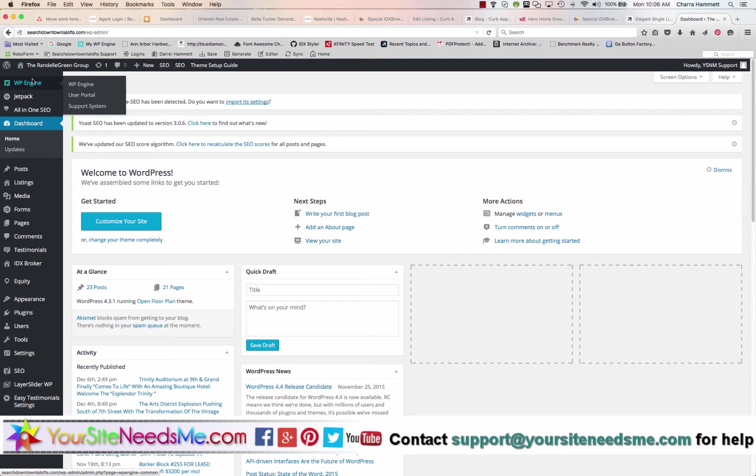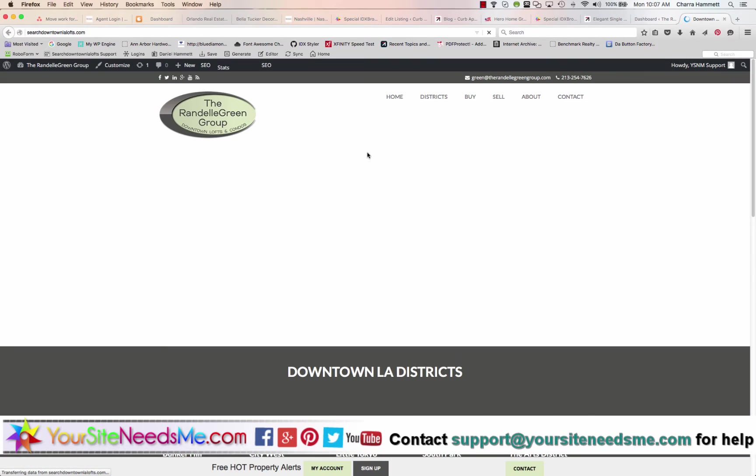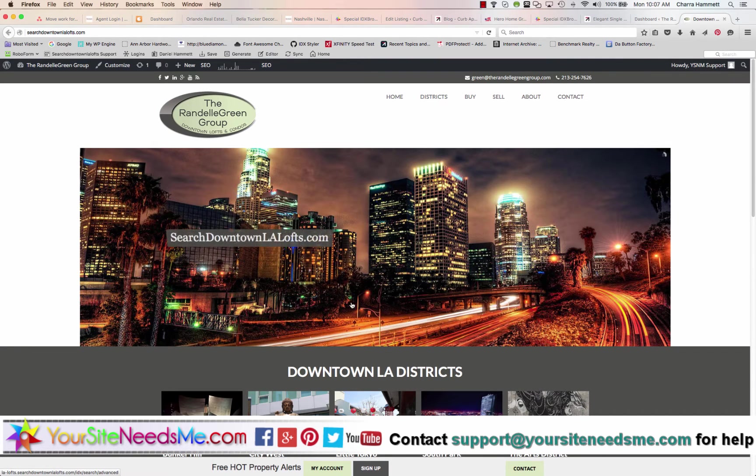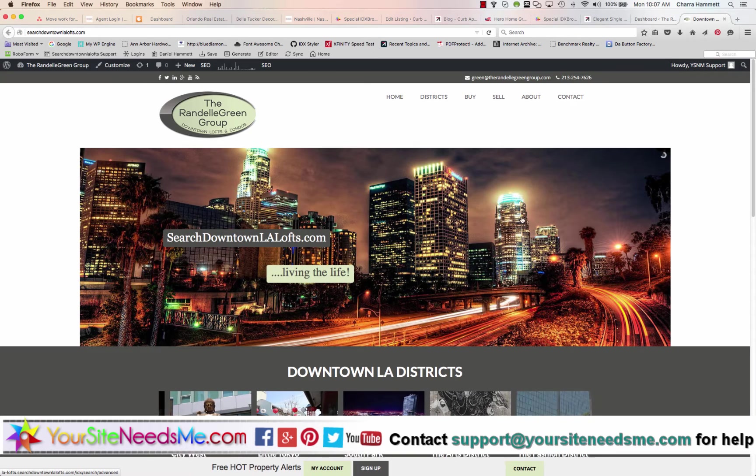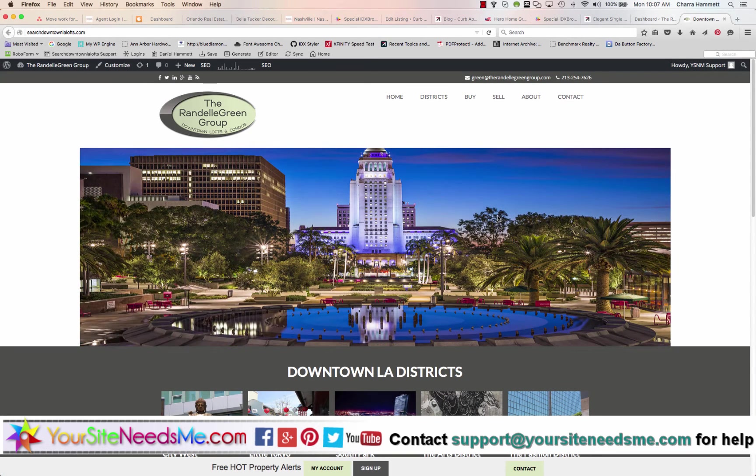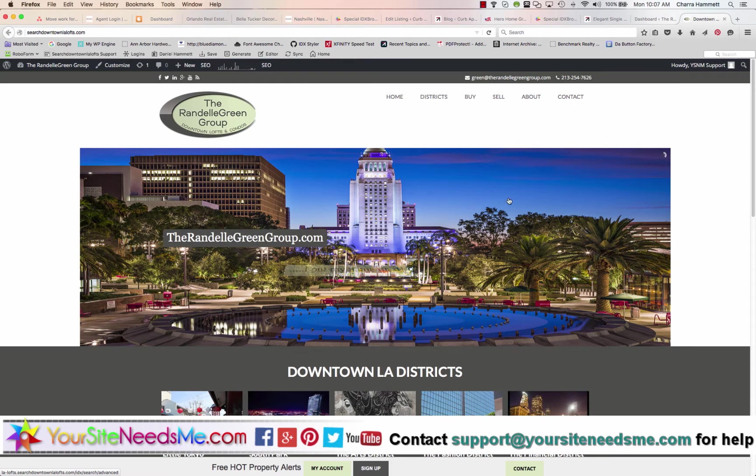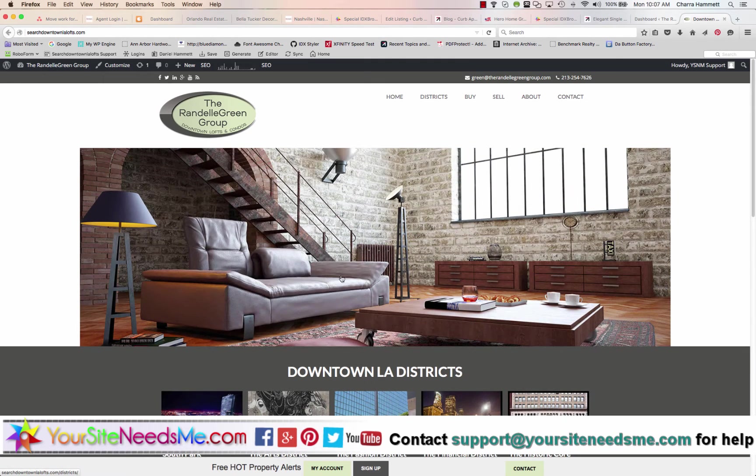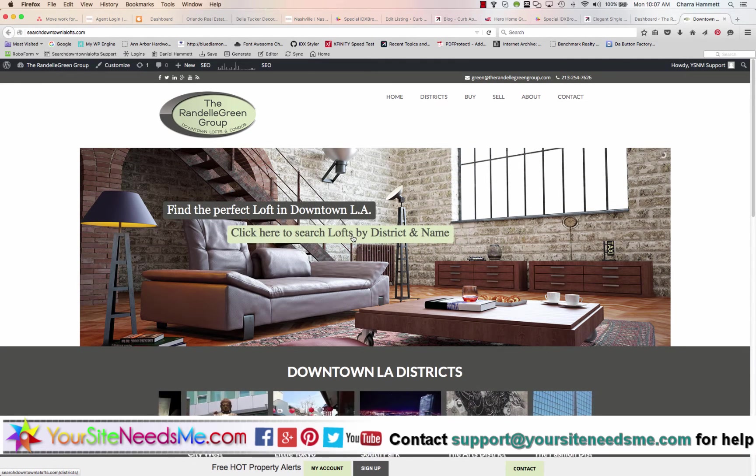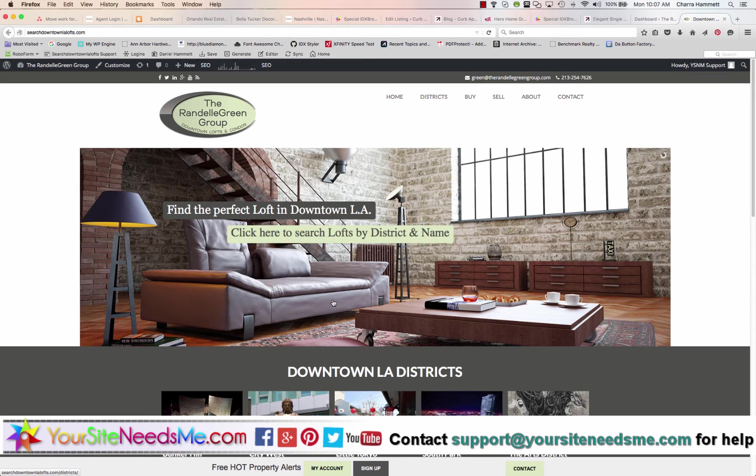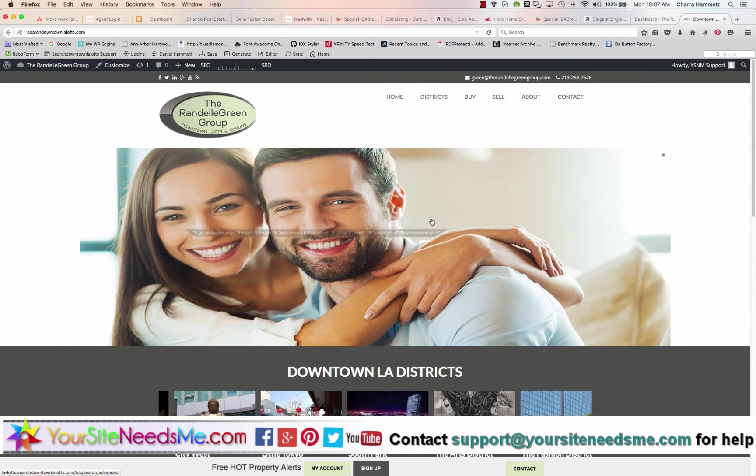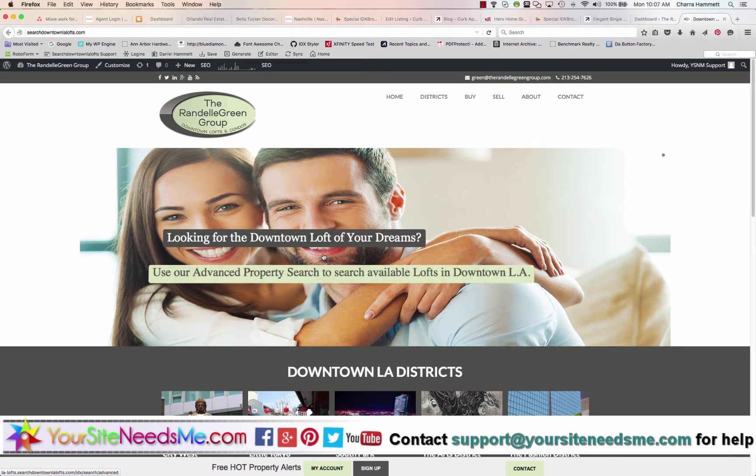Just to be clear, I want to show you what your layer slider is. First, on your home page using the open floor plan theme, this is your layer slider - it's the slideshow on the home page. Each slideshow has three different elements: it has the photo, tagline one, and tagline two. Actually it has four elements - you also have the link that it goes to when you click on it. So photo, tagline one, tagline two, and the link.